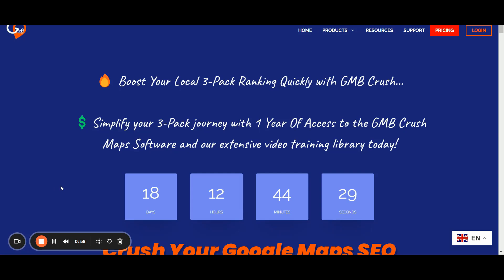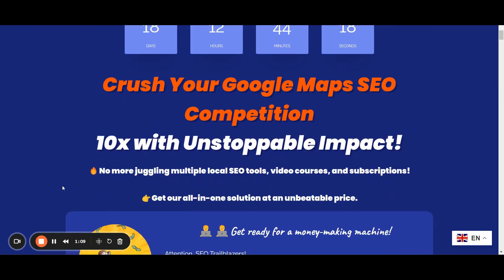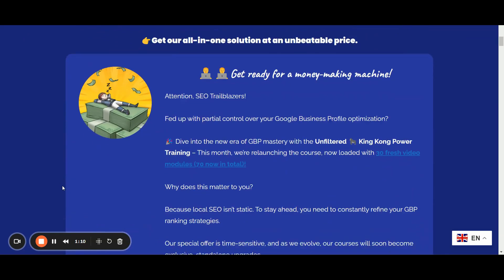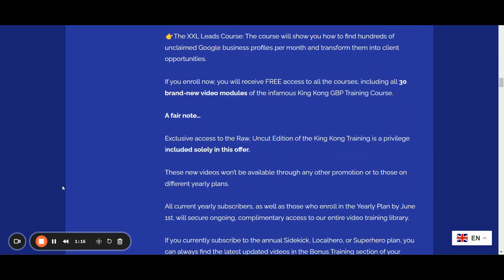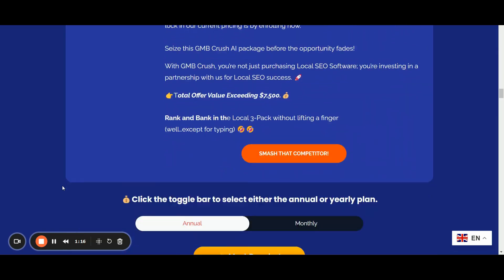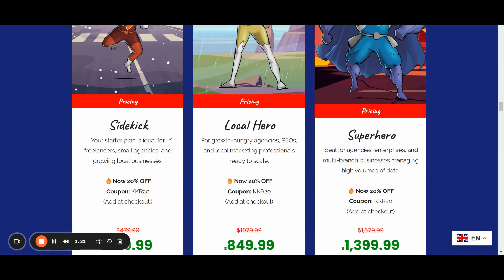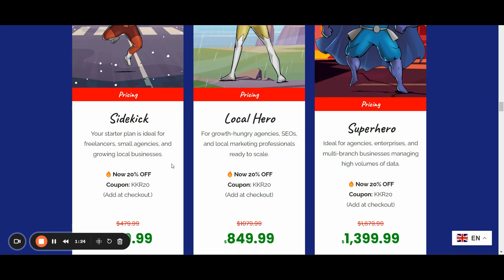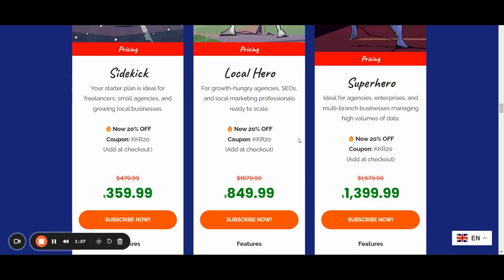To access this monthly limited-time offer, I have just opened up 50 spots for the entire month of May. Simply head over to gmcrush.com/pricing, select any yearly plan of your choice from the pricing tab section, and use the coupon code KKR20 at checkout to grab a sweet 20% off deal.